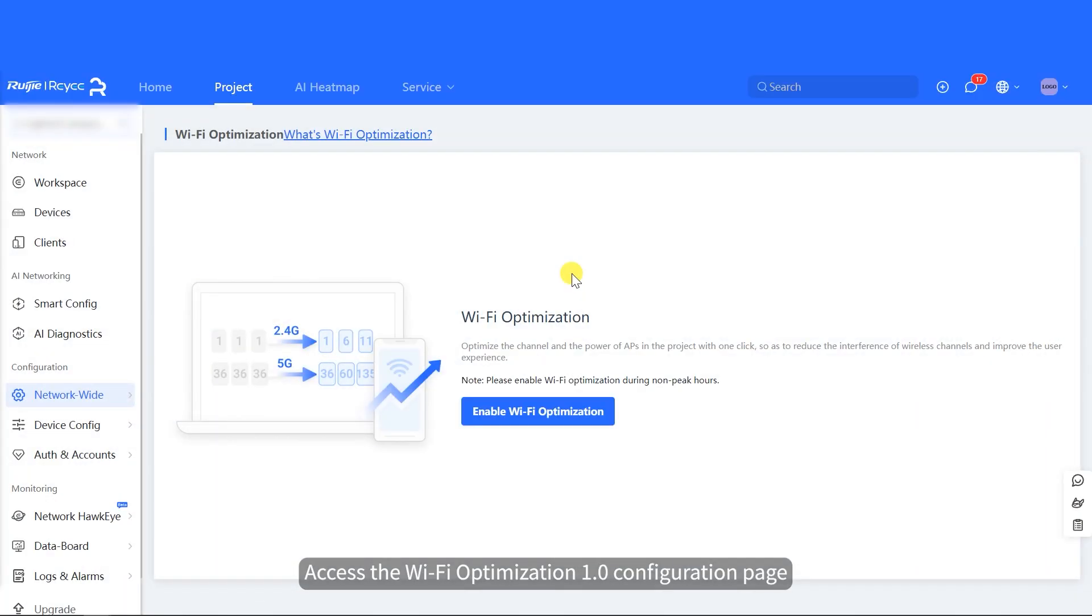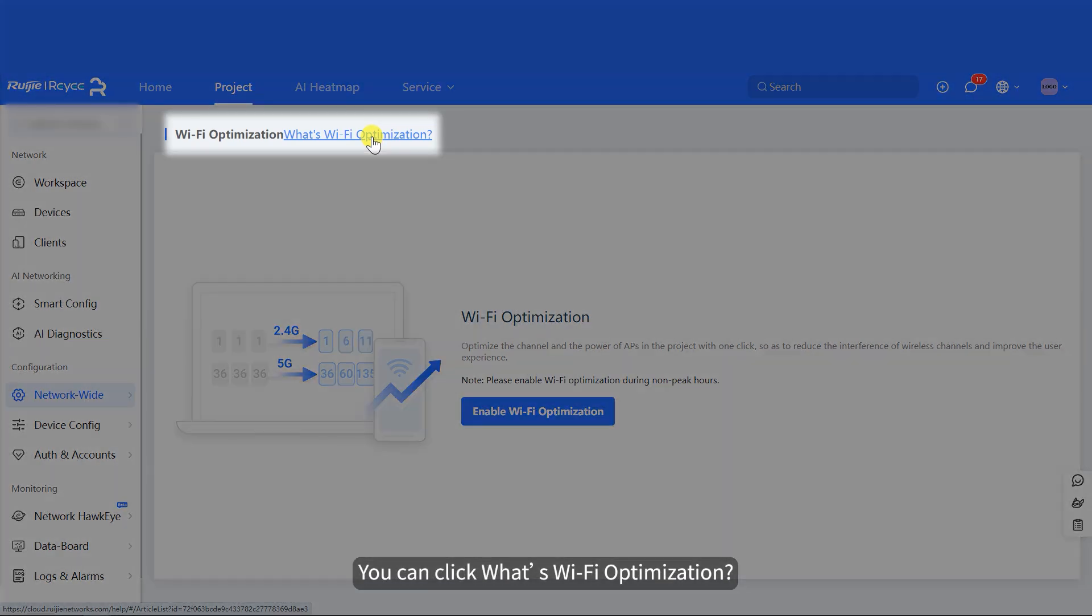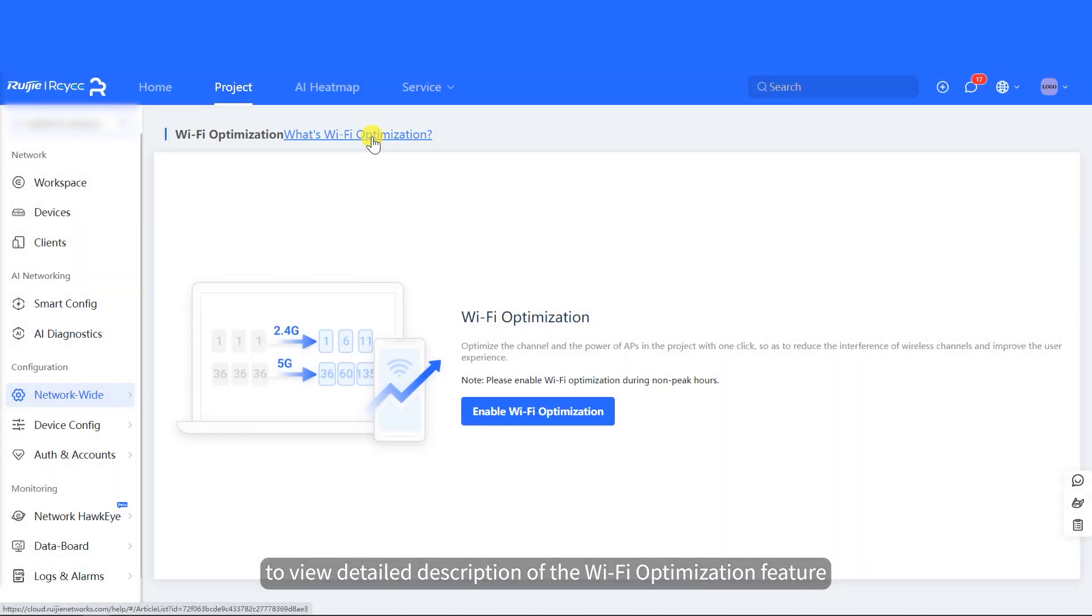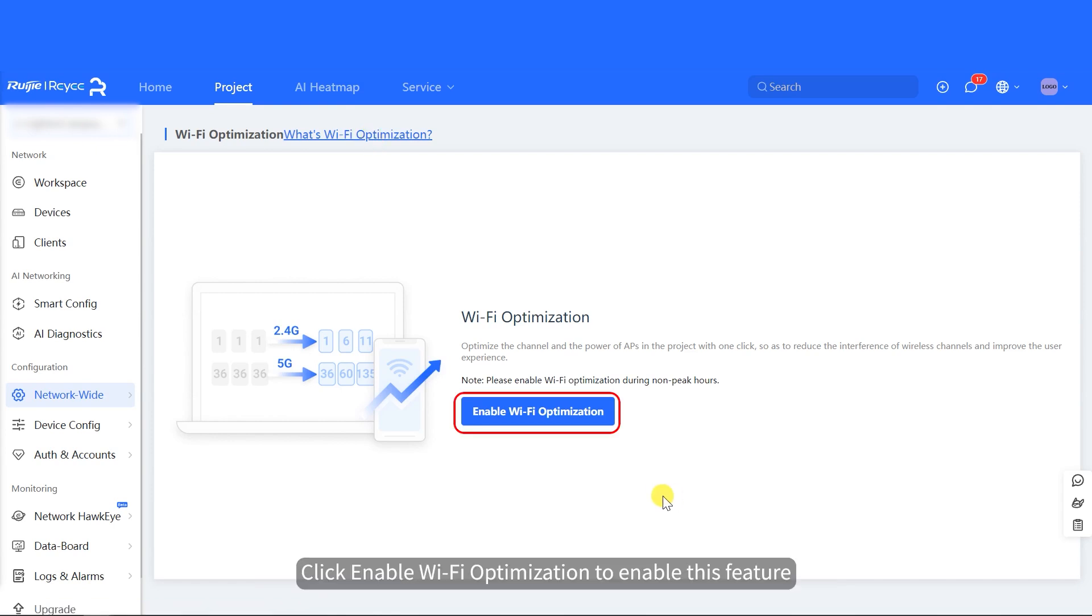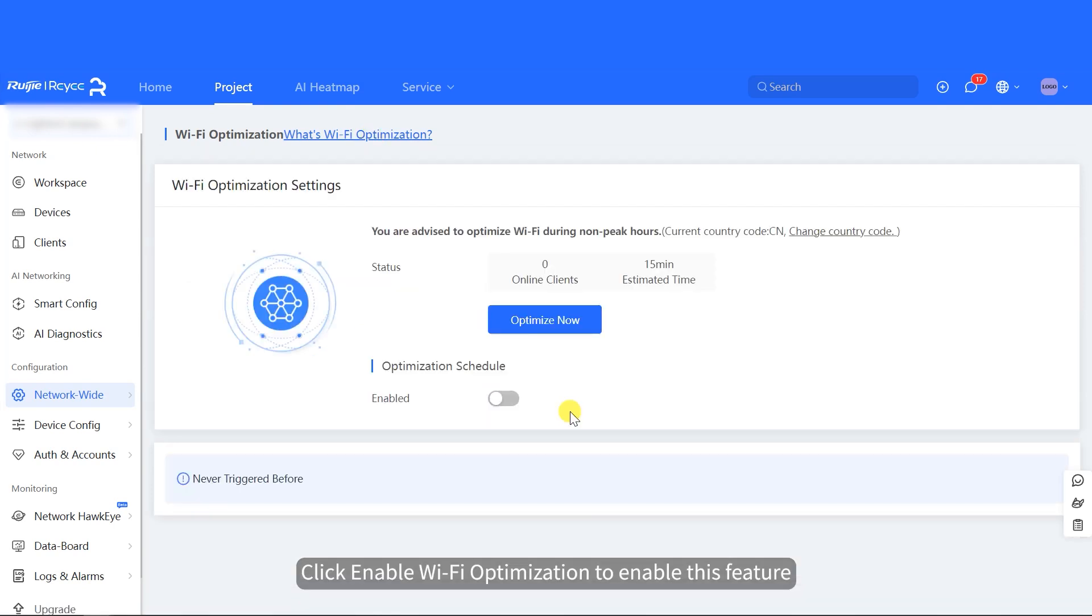Access the Wi-Fi Optimization 1.0 configuration page. You can click What's Wi-Fi Optimization to view detailed description of the Wi-Fi Optimization feature. Click Enable Wi-Fi Optimization to enable this feature.